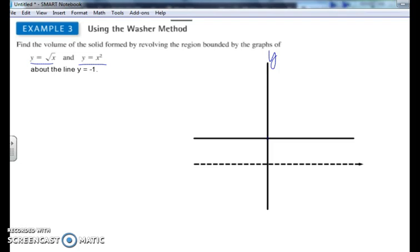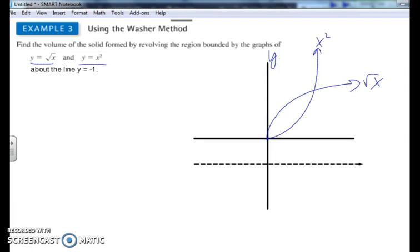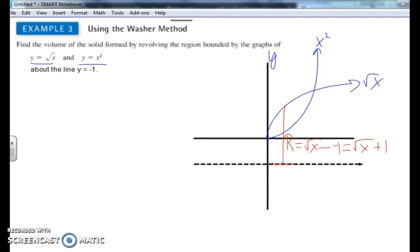To find the volume, we take the volume of the bigger shape minus the smaller shape. The big radius goes from the axis of revolution up to the furthest curve, which is the square root of x minus negative 1, so the big radius R equals square root of x plus 1. The small radius goes from the axis to the inner curve: x squared minus negative 1, so the small radius r equals x squared plus 1.